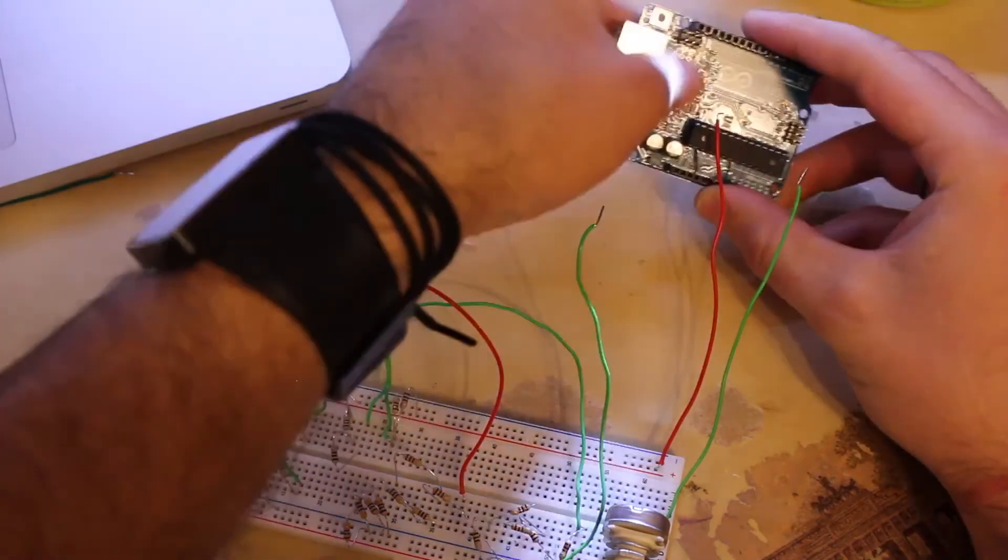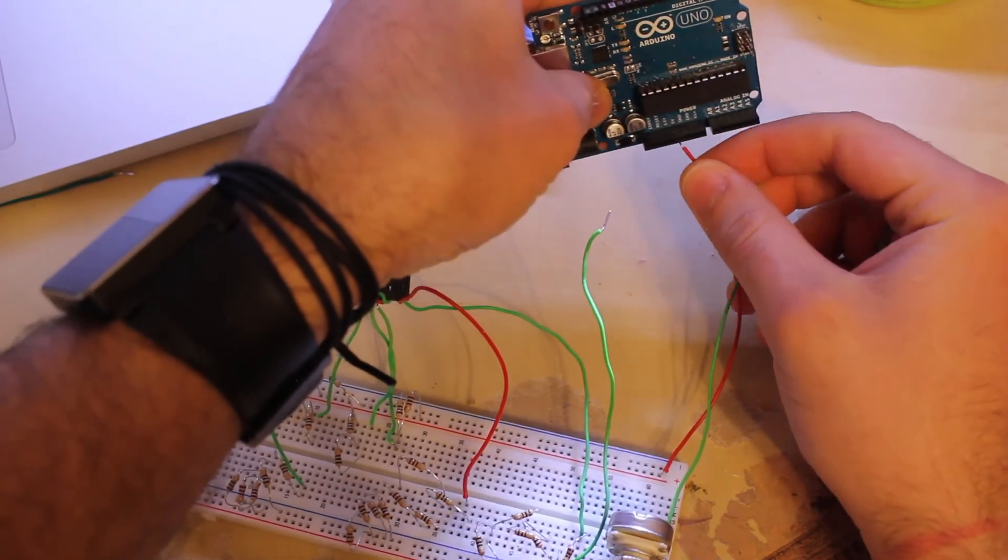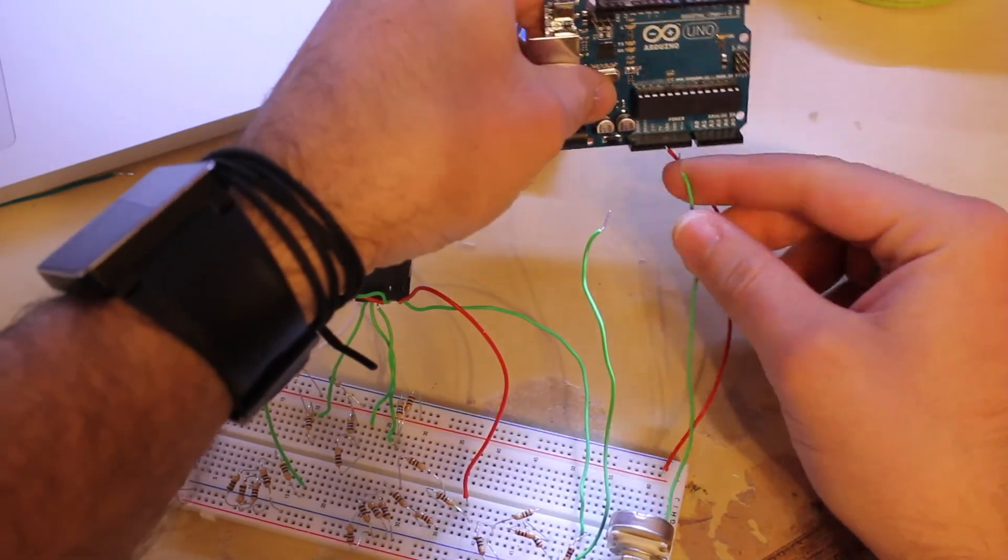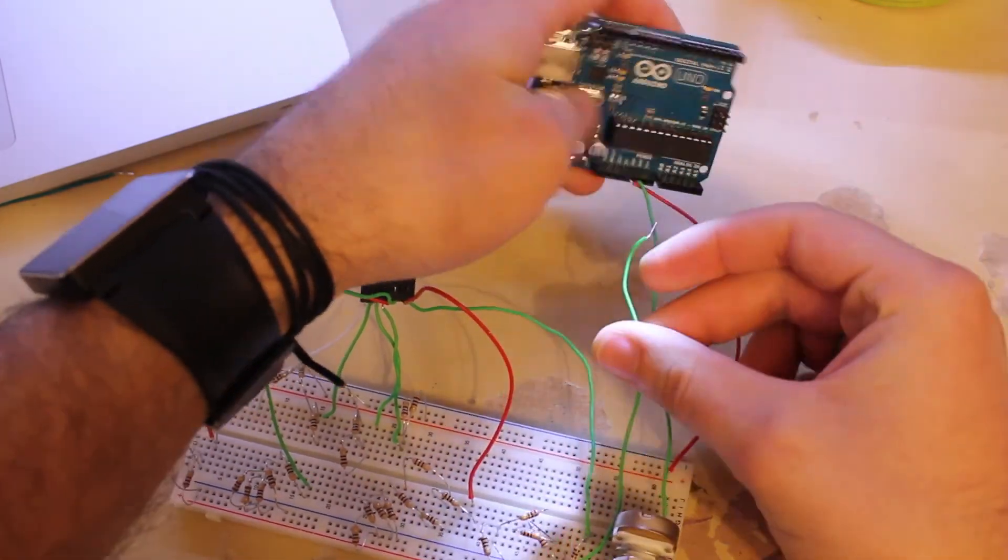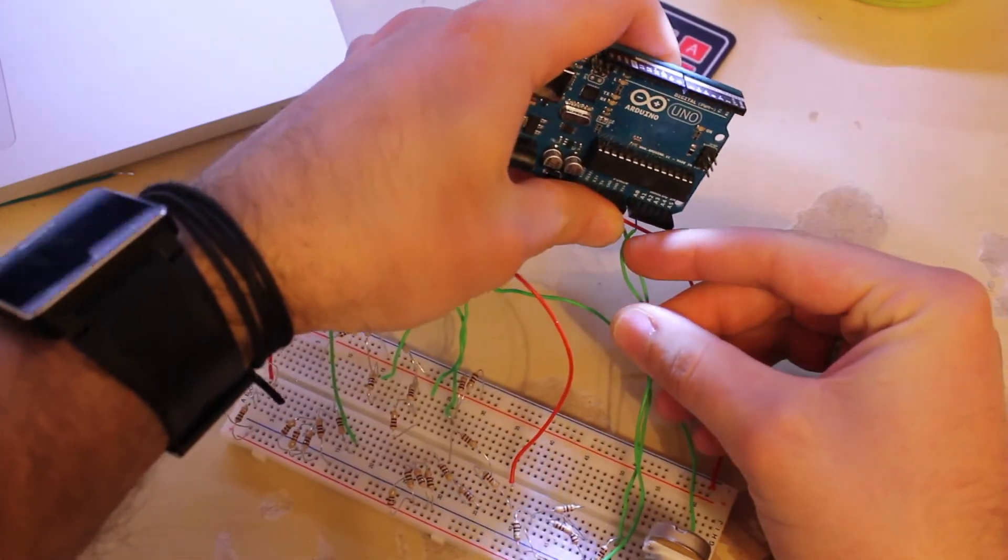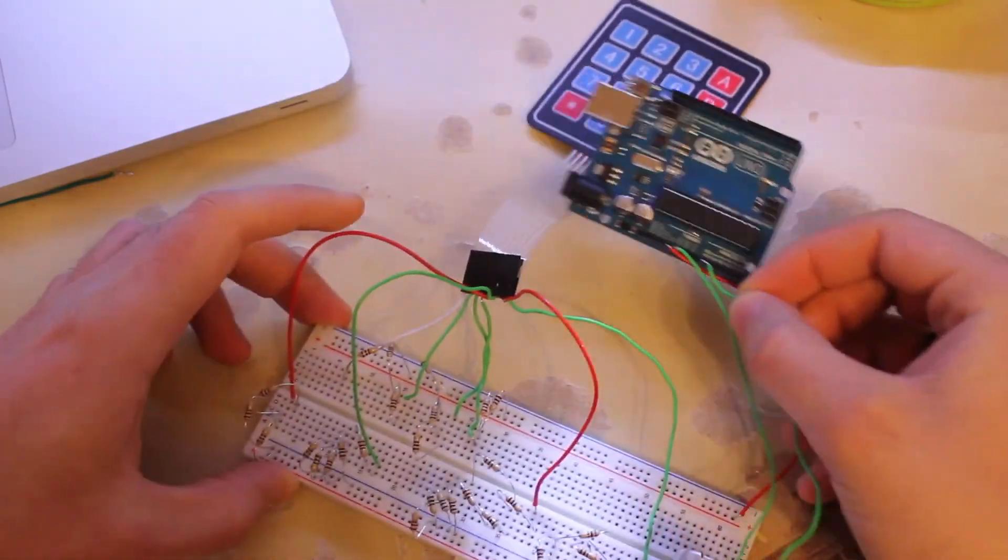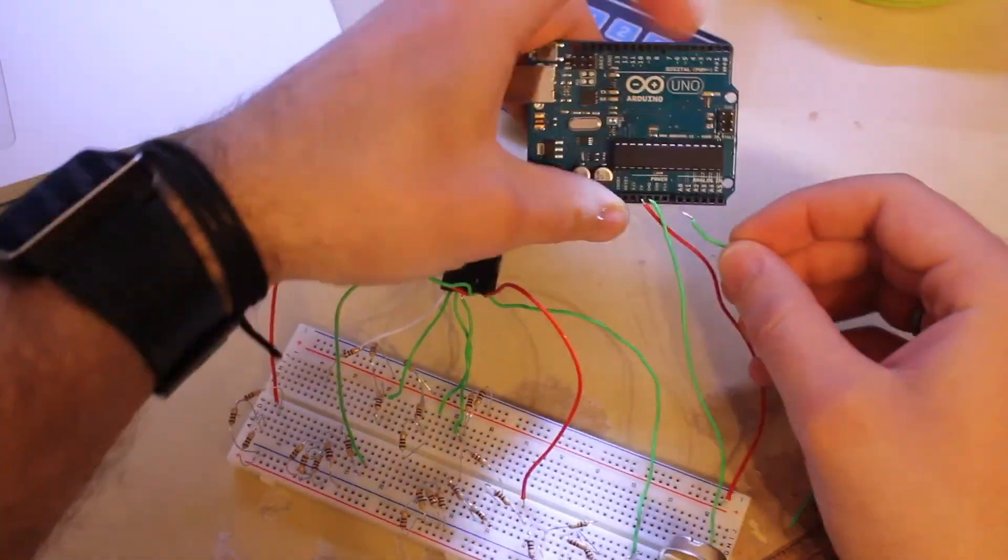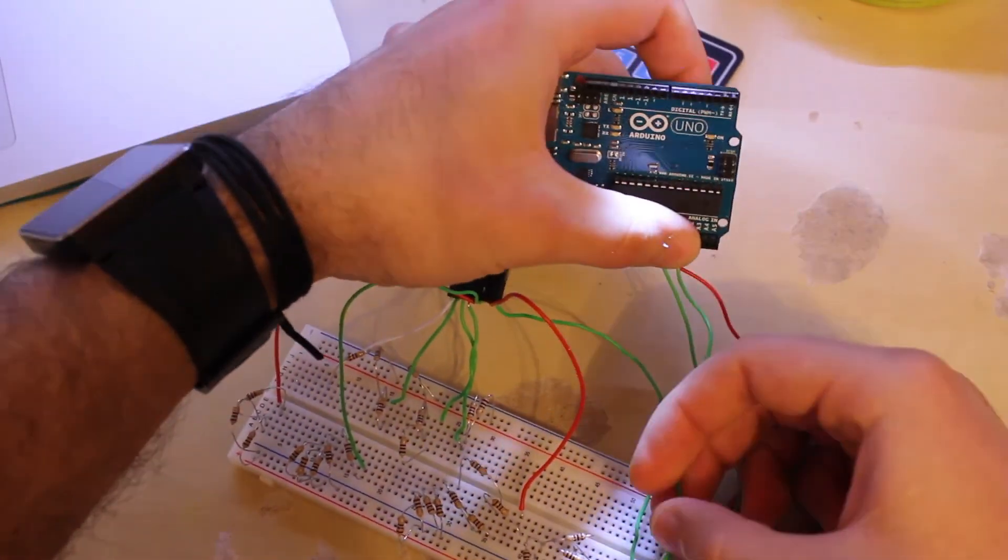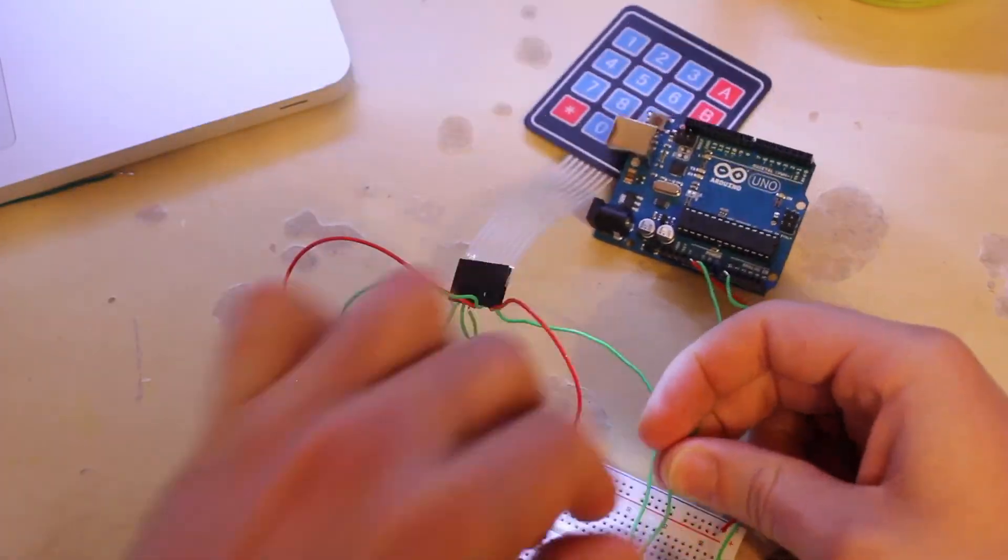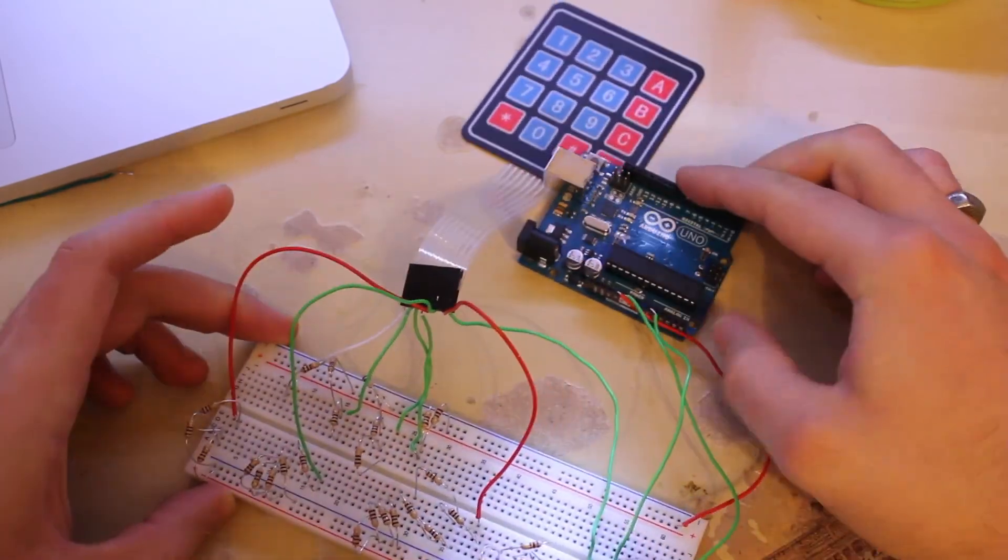So, we just connect the negative line to the ground, obviously, the positive to the 5V, and the node before the 1K resistor to the analog pin A0. And that's it for the wiring.